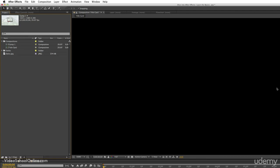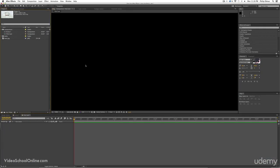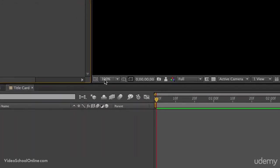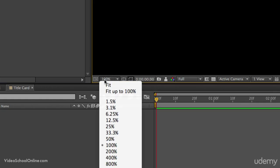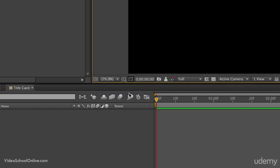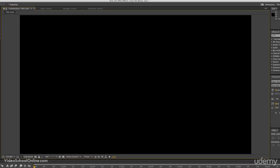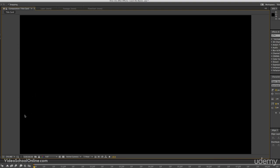And of course, in our composition window, this is the new composition that we have created. It doesn't have anything in it, but we will be adding things soon. One thing to note with your composition: this little magnification ratio is very important. You want to make sure that it is at fit up to 100 to start out with. We can always zoom in and zoom out later, but make sure that you hit that fit up to 100% so that you know this is everything that your composition has to show.